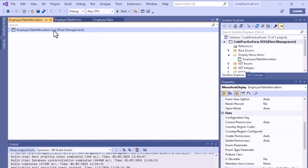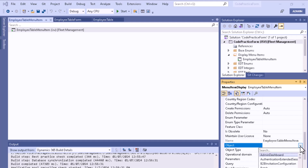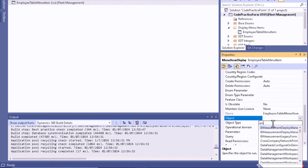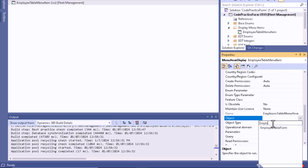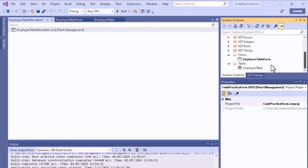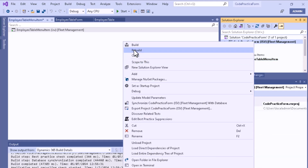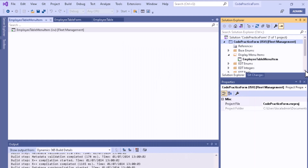In the menu item's property section, set the Object Type to Form, then select the Employee Table Form you created. Set it as the startup object, then rebuild the project. You can also attach this menu item to the main menu to access it from the front end — that will be shown in another video.